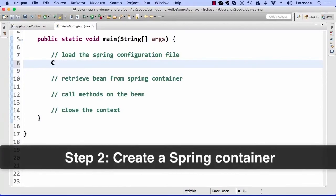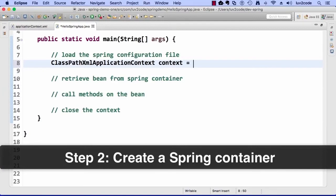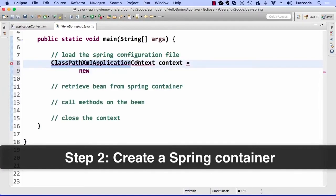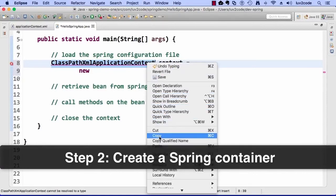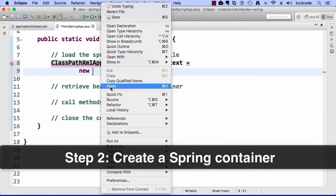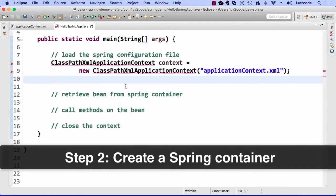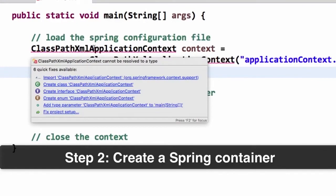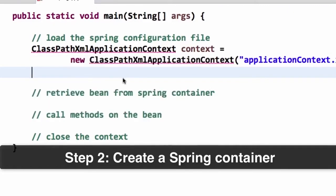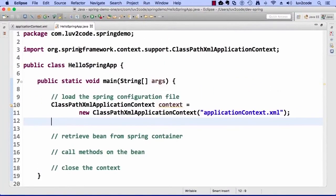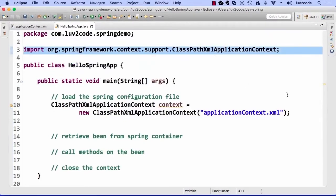Let's cover step two — creating a Spring container. Here we use ClassPathXmlApplicationContext. I say new and pass in the config file name: applicationContext.xml. It'll give us an error message about importing, so we hover over that error and choose the first import option. Eclipse will help you out importing that class from the appropriate package.